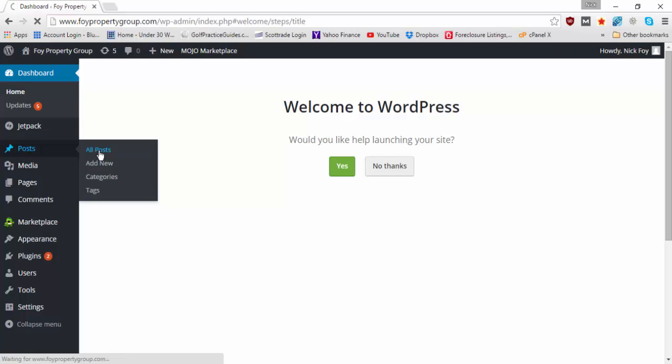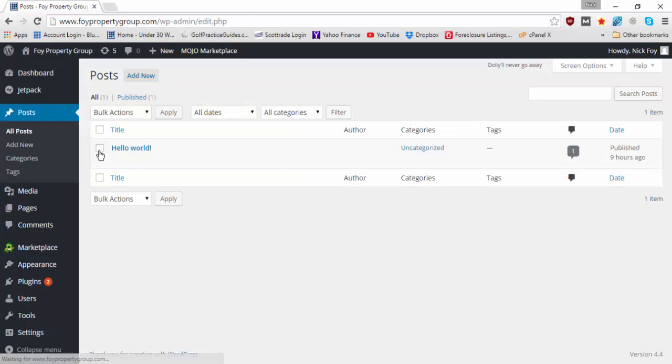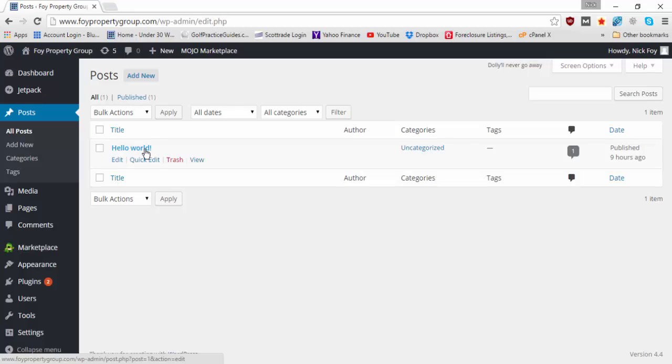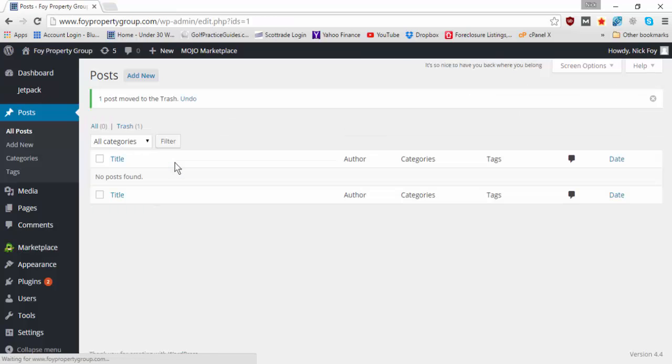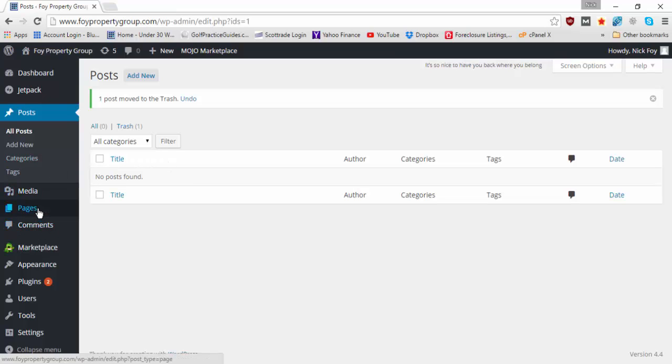And you're going to see this hello world so this is an example blog post they automatically have on here that you're going to want to trash. You can view it if you'd like but it's just a junk post that you probably don't want on your website so you're going to go ahead and trash that.